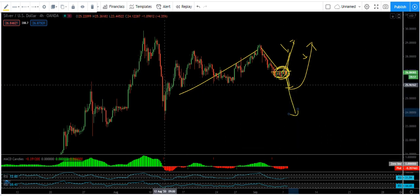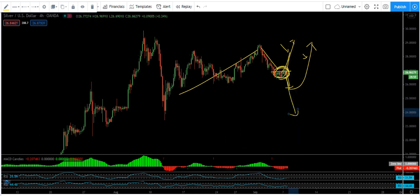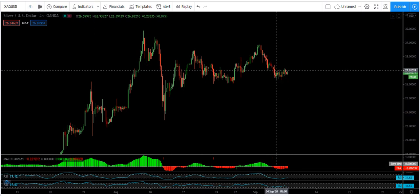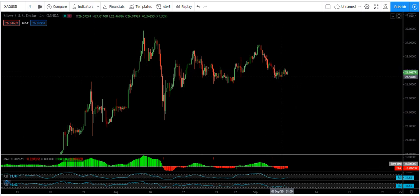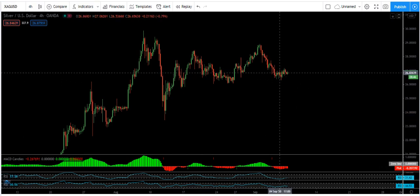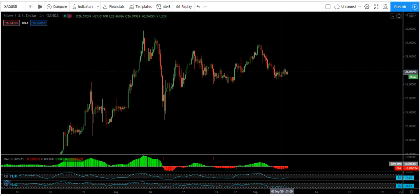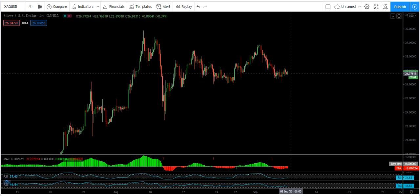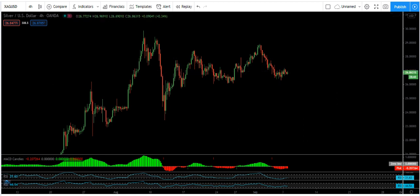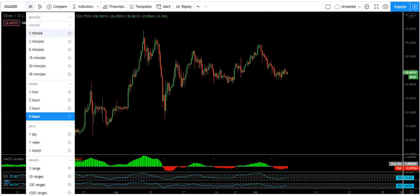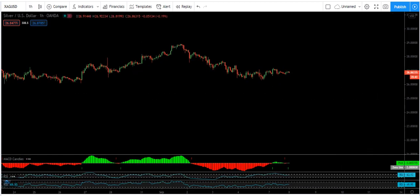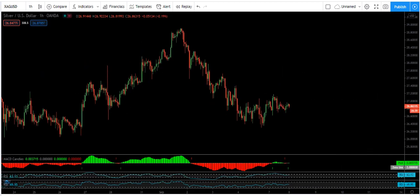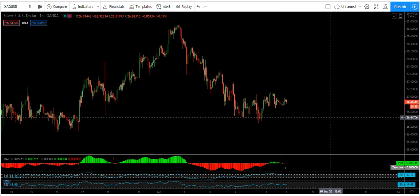For more details you can refer back to my last video. Now we want to see this correction — do we need to get the buy or sell, and how are we going to trade this correction? In this case we move to the one-hour chart.